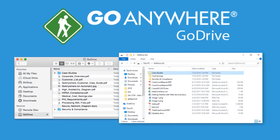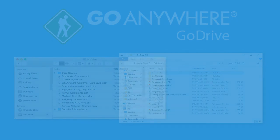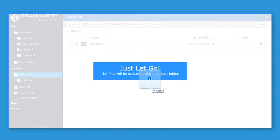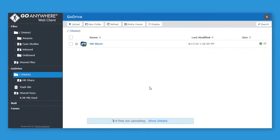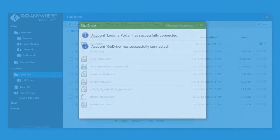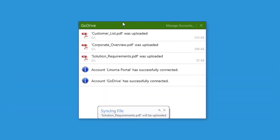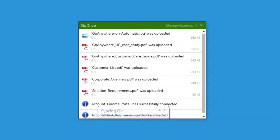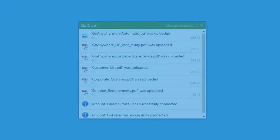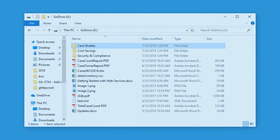GoDrive wouldn't be complete without the GoDrive sync client for desktop operating systems. When files are copied to GoDrive, they're instantly synchronized with the Windows or Mac OS X GoDrive sync client and available from the GoDrive folder on the user's desktop.